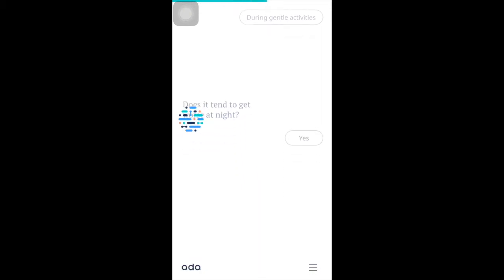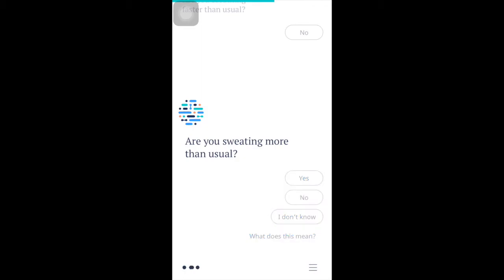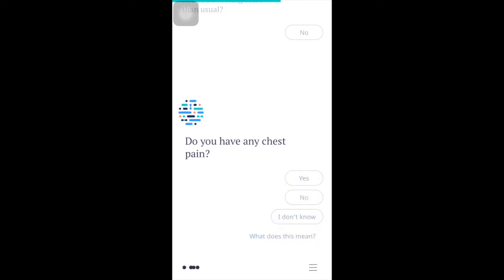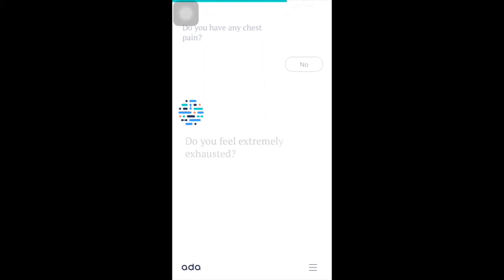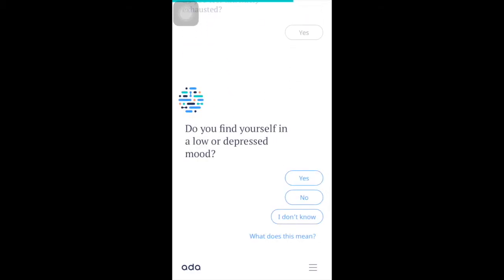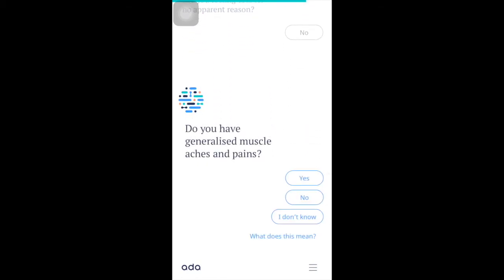No topic is off the table. Ask Ada about skin problems like rashes, acne, bites, urinary complaints, sexual health problems, pregnancy-related problems, infectious diseases, pediatric complaints, children's health, neurologic disorders, mental health issues, and problems sleeping.